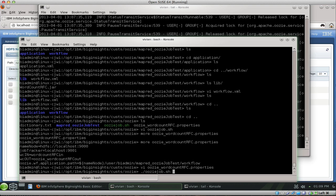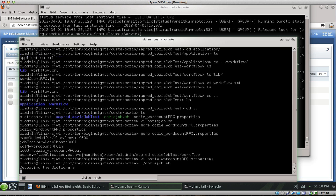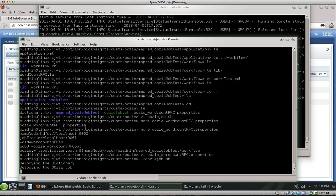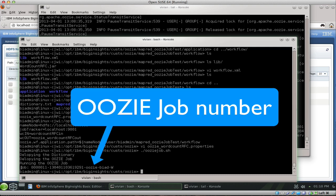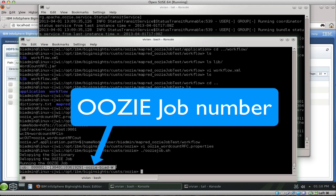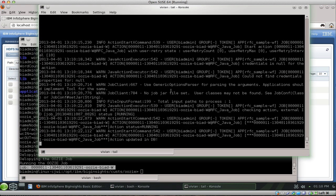The properties file also tells Oozie where — it will be HDFS port 5000 — to look for the workflow in that folder that I deployed earlier. If I run this job and go into the Oozie logs, I'm going to actually execute the Oozie job. I'll deploy the dictionary, deploy the Oozie folder, and start running the Oozie job. Oozie gives me an output — an Oozie job number. Inside Oozie's logs we'll see it picks up a new job.